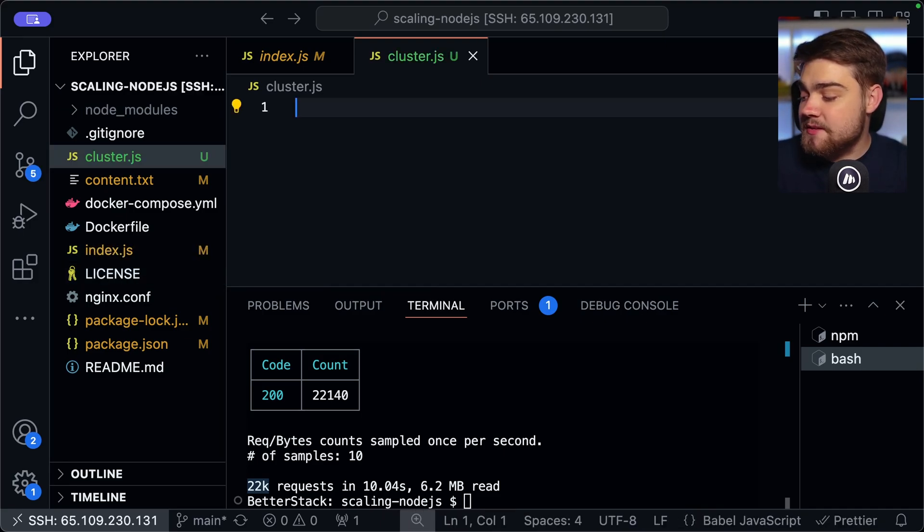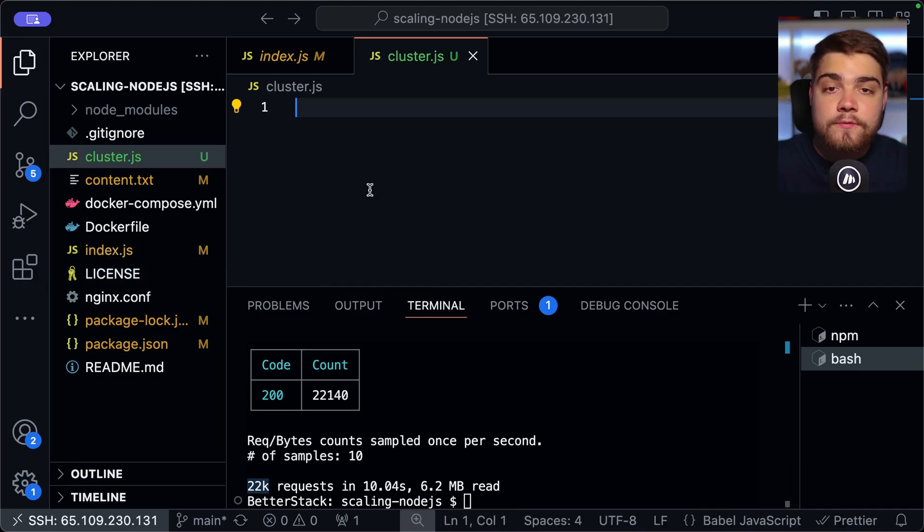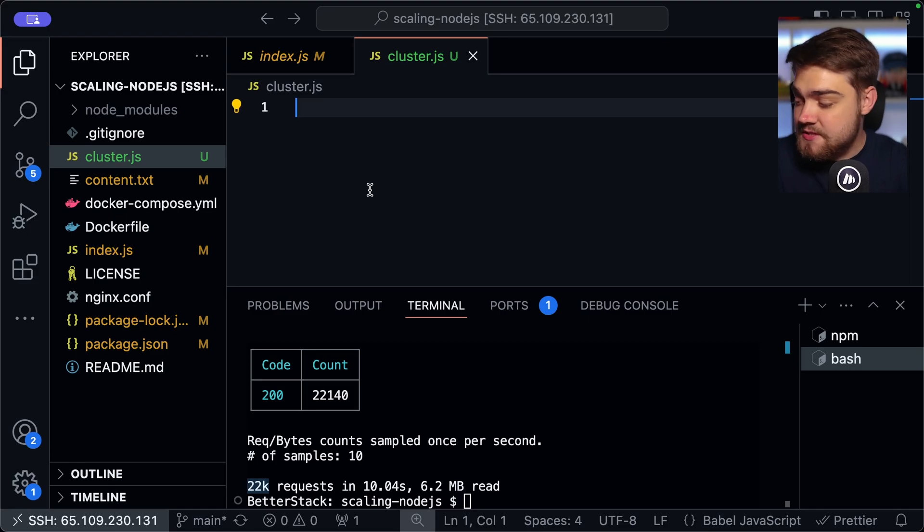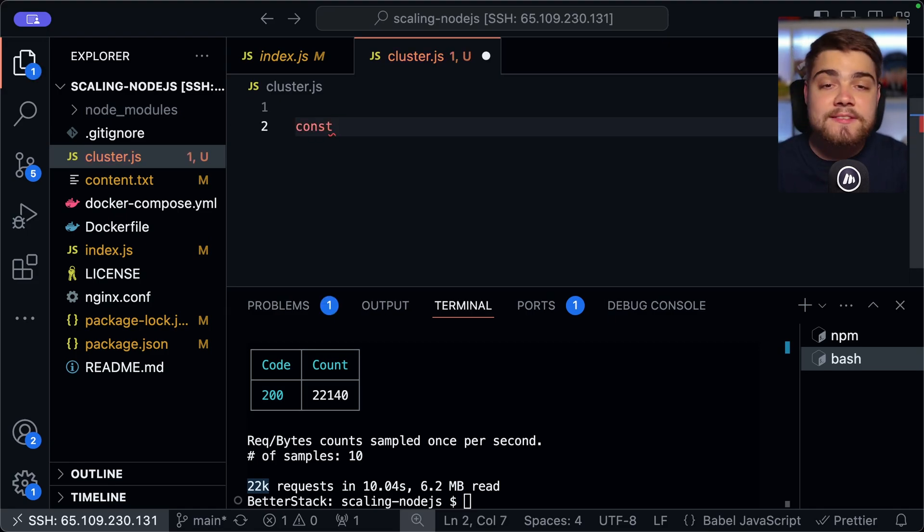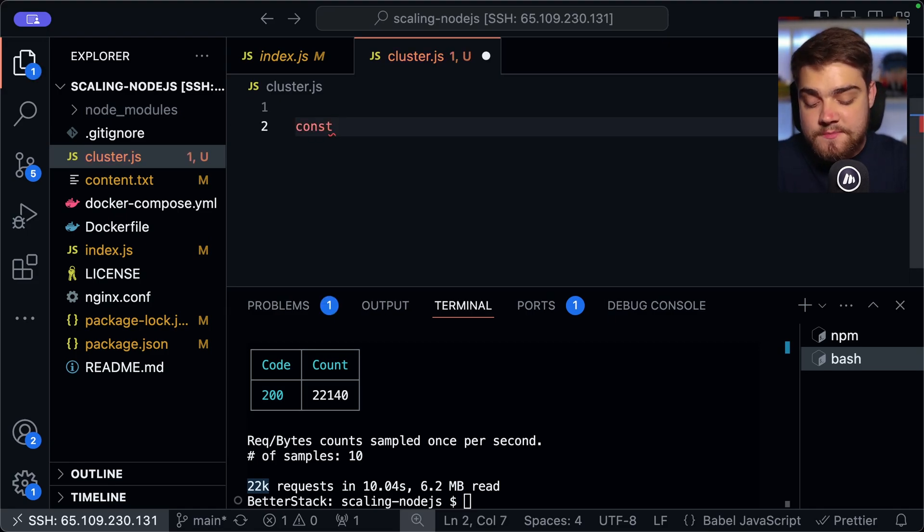Now, in this file, this is where, as I said, we're defining that code for all of those different instances. The first thing we're going to do is get the amount of cores on that CPU. So we can do CPU count like so.